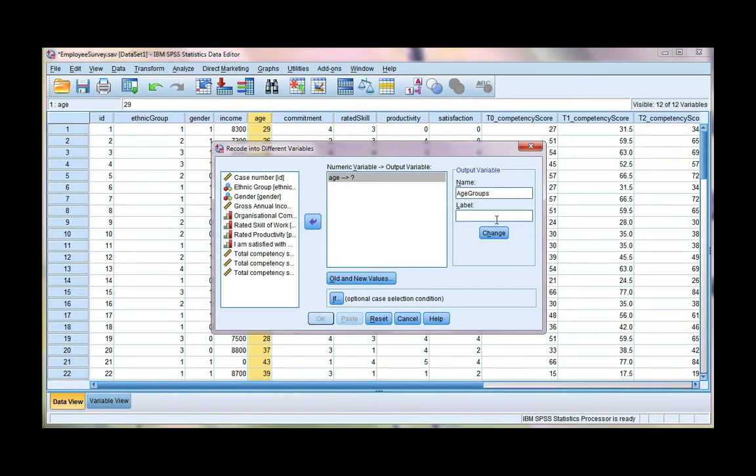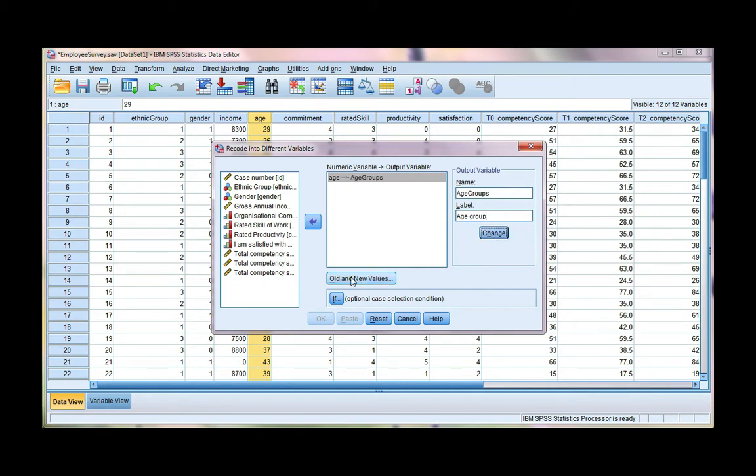We can also add a label. I'm going to call it age group. And we can have spaces with a label. Go ahead and click change. And then old and new values.